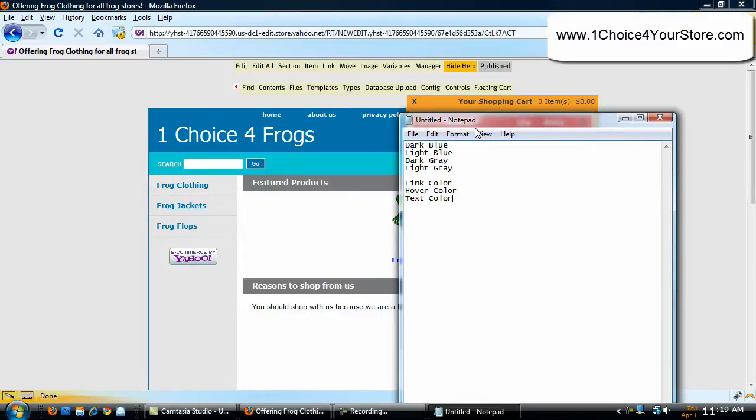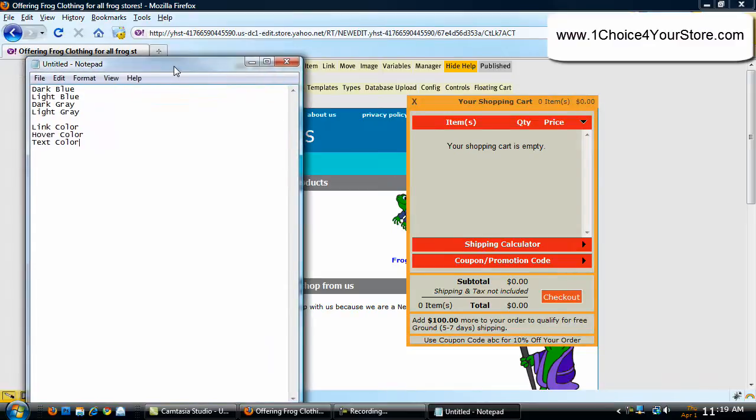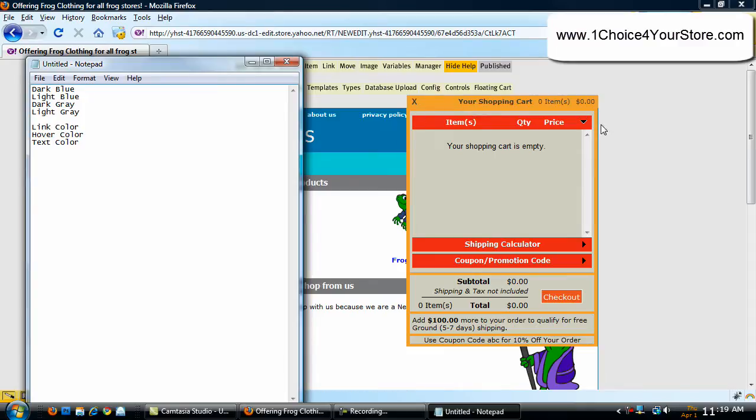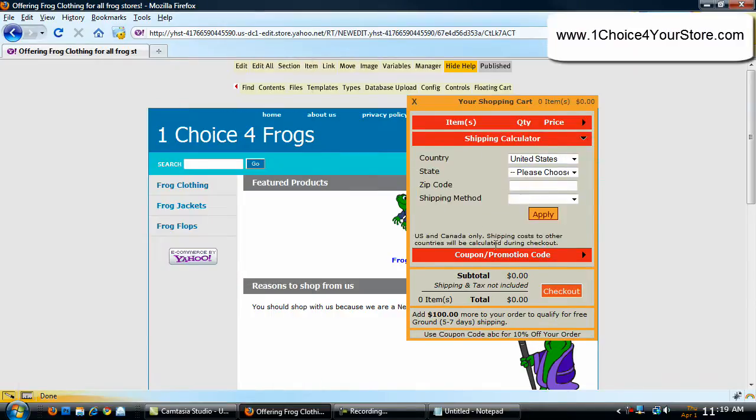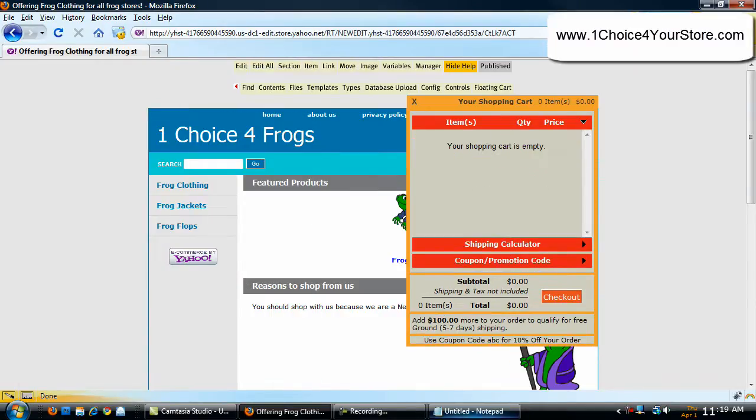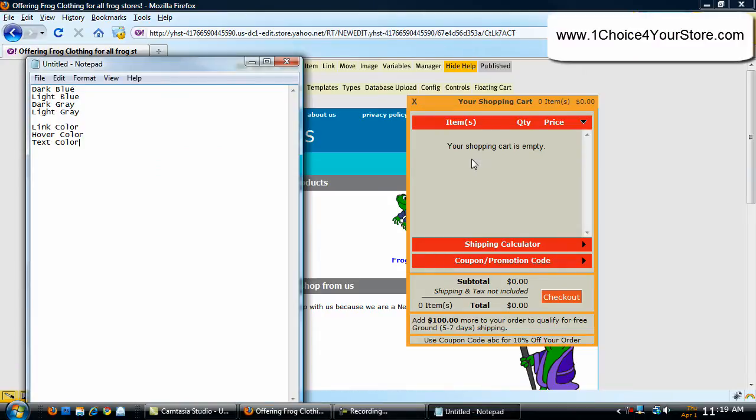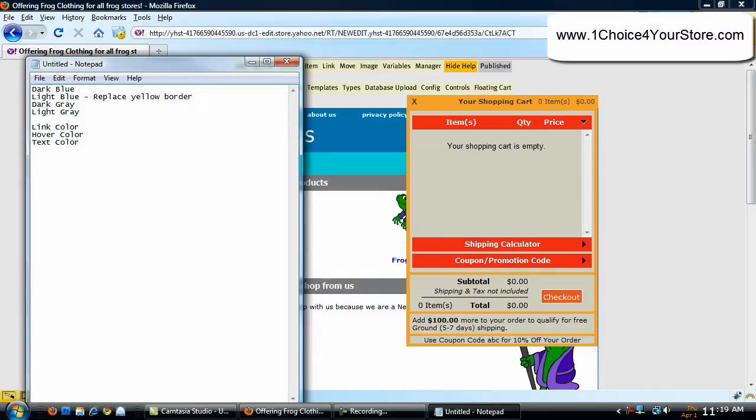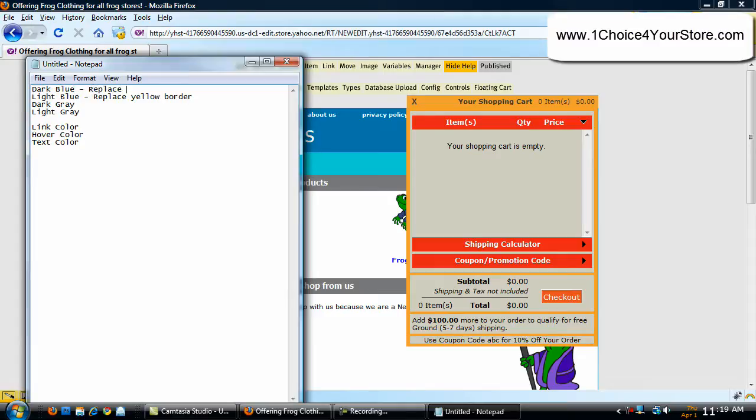Notice how we have a very light color border around the outside, and then we're using the darker color on the inside for all of these different little headers. Let's go ahead and follow that trend. For the light blue color, we're going to replace that yellow border. Now, the dark blue, we're going to replace the red.